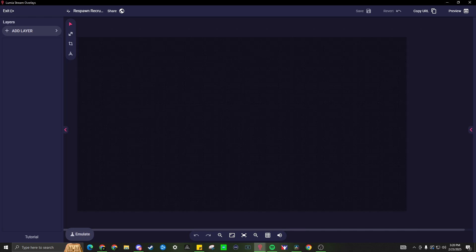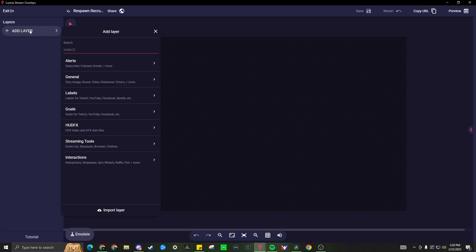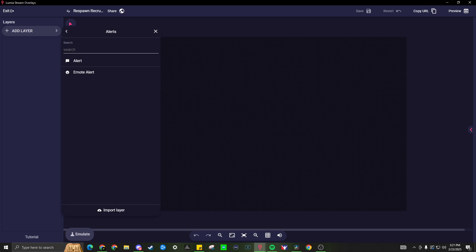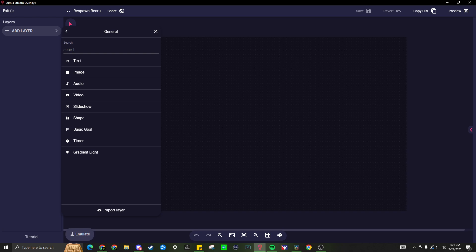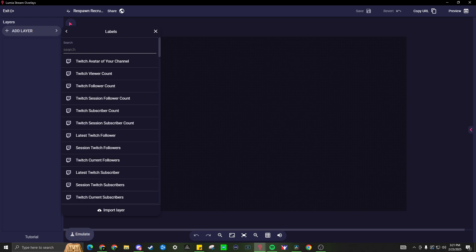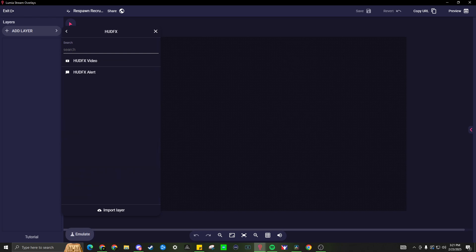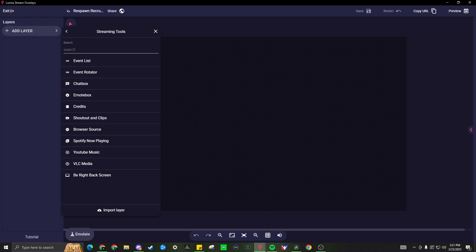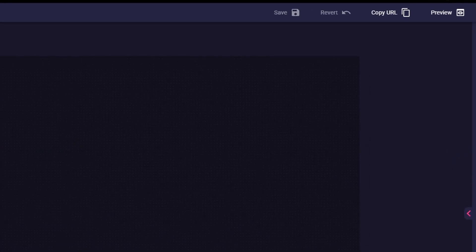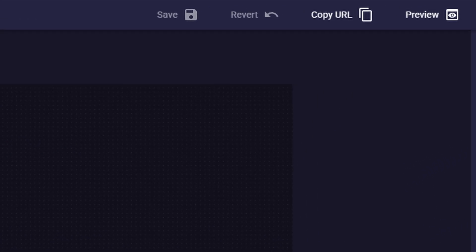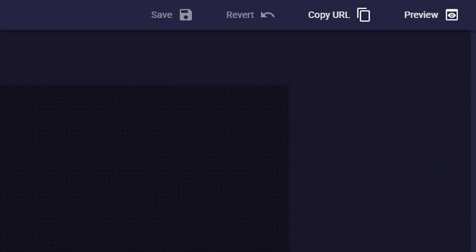On the top left, we will find layers. Go ahead and add a layer. There are many layer categories such as alerts, general, labels, goals, HUD FX, streaming tools, and interactions. Continue to cycle through these layers to see what fits your style and what you would like. When you are ready, go ahead and upload it as a browser source in your streaming program. You can find your browser source link at the top right of your overlay.